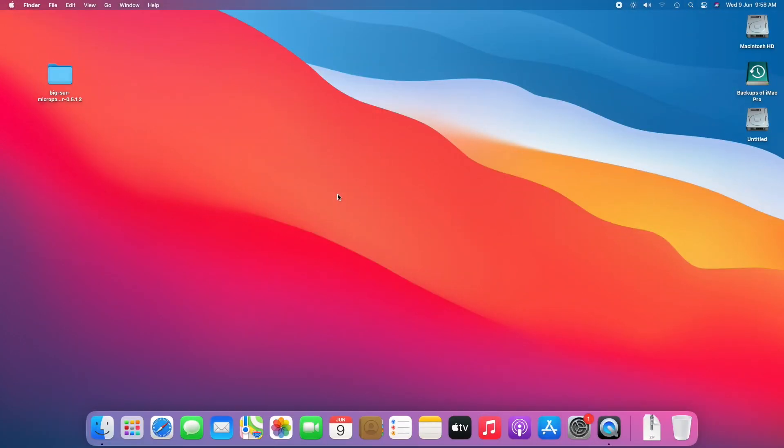Here, I'm assuming that you have already created a macOS Monterey bootable USB. If not, follow the guide from iButton to create a bootable USB for yourself.